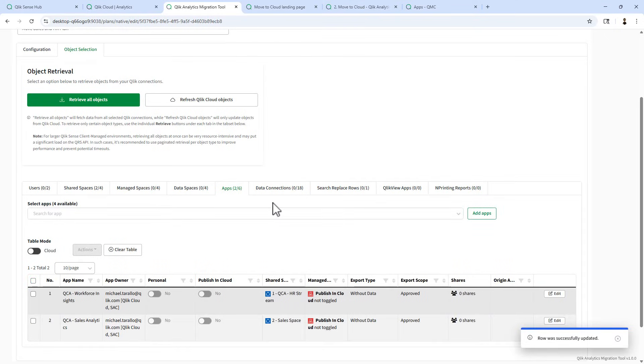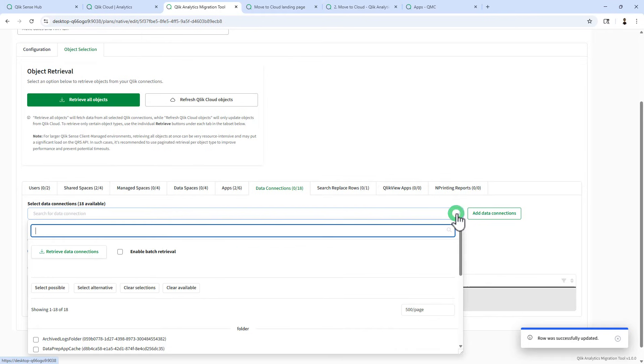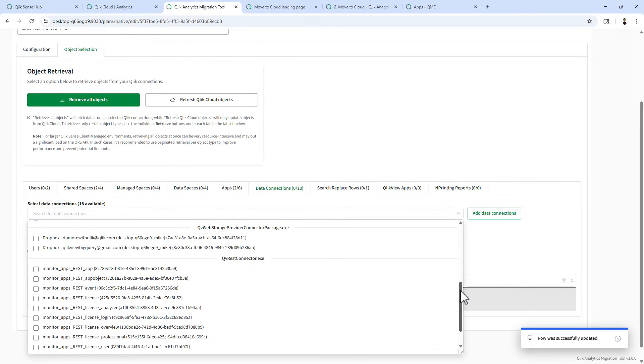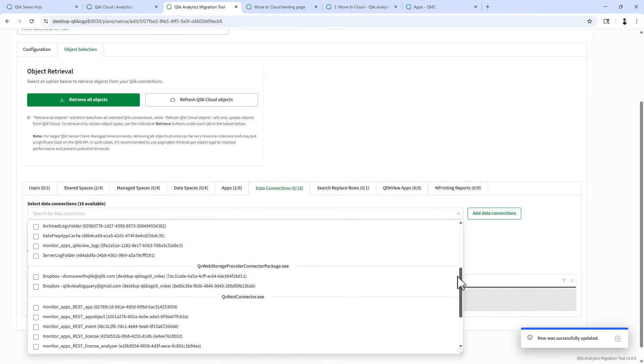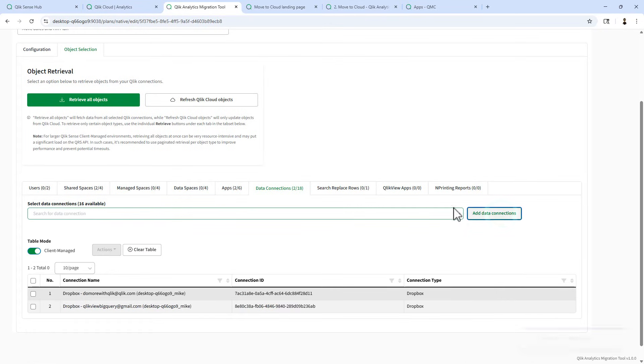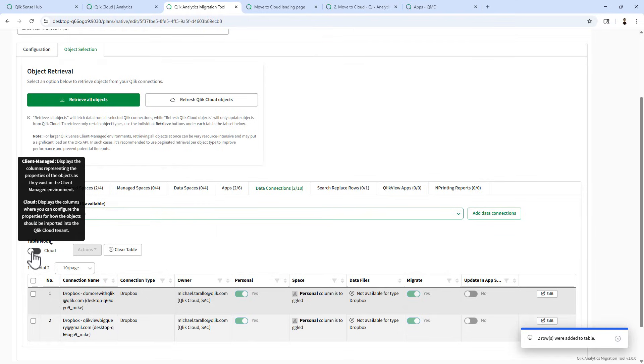Next, we're going to move over to data connections. We had two data connections that were available. These were the web provider connector packages for Dropbox. I'm going to add those two data connections. Toggle over to cloud.